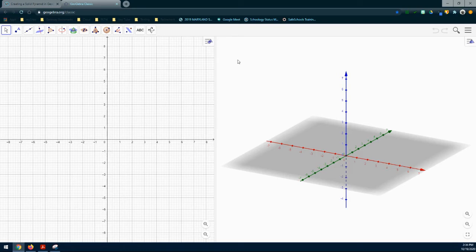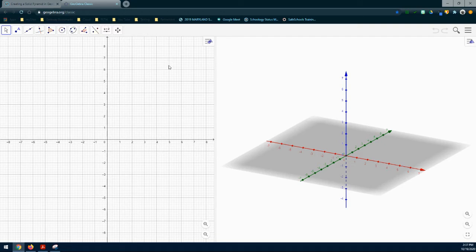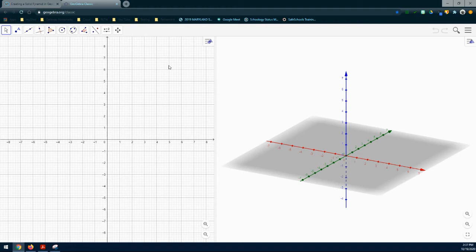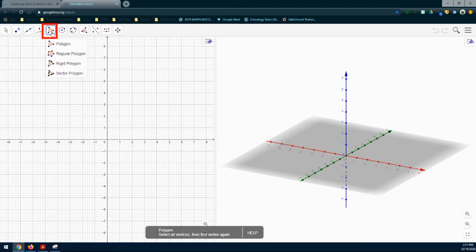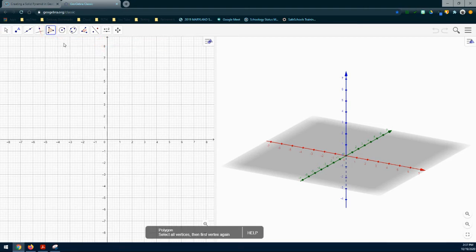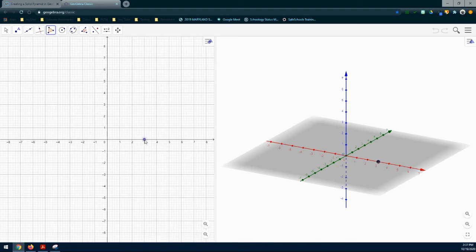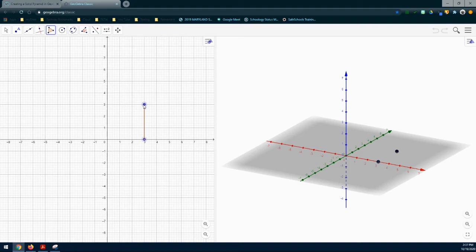The first thing we need to do is create the base or the square of my pyramid. I'm going to make sure I click in that 2D graphics window, and we're going to create a polygon that has an ordered pair of 3-0, 3-3, 0-3 and 0-0. We're going to do that by selecting the polygon tool. Our first ordered pair is 3-0, then go up to 3-3. Notice this is plotting in both the 2D graphics window and the 3D graphics window. My third set of ordered pairs is 0-3 and then 0-0.